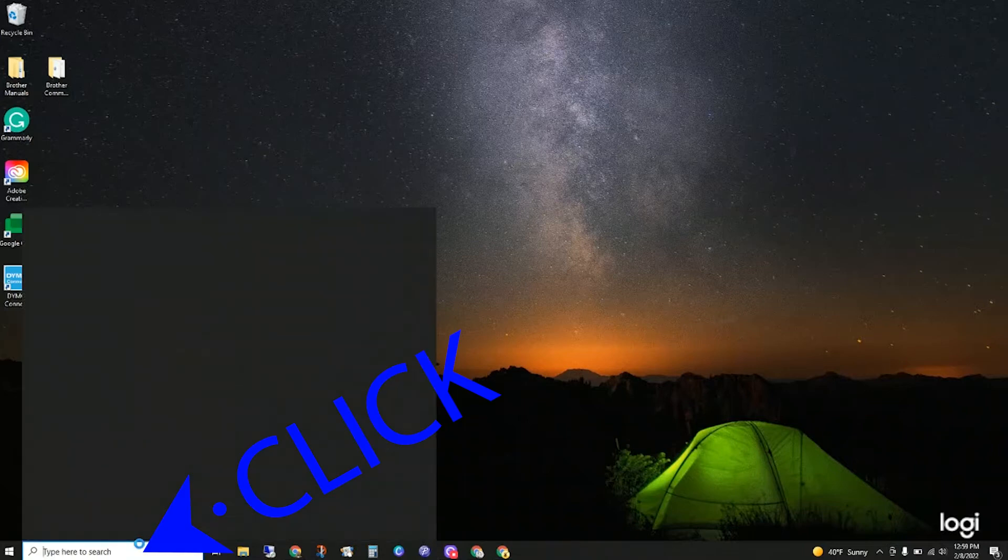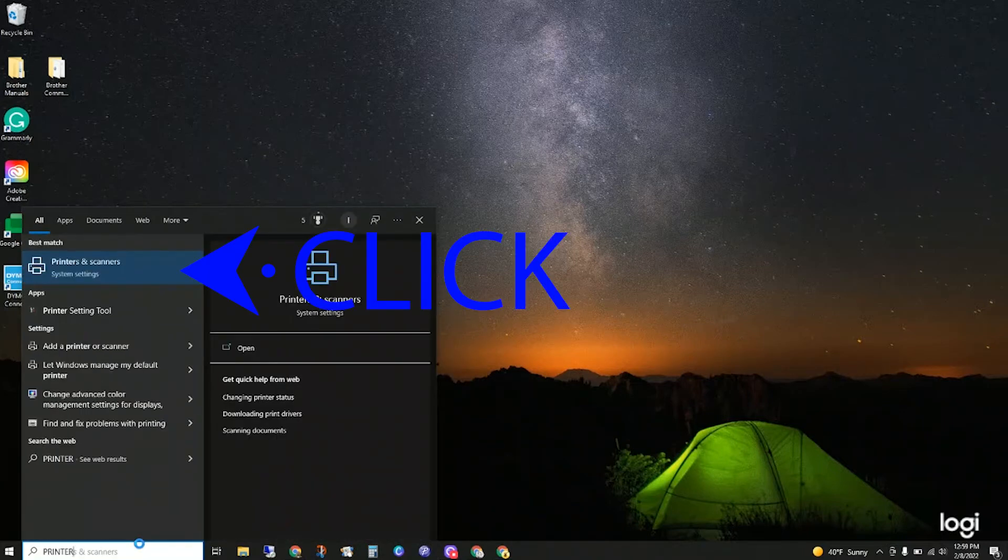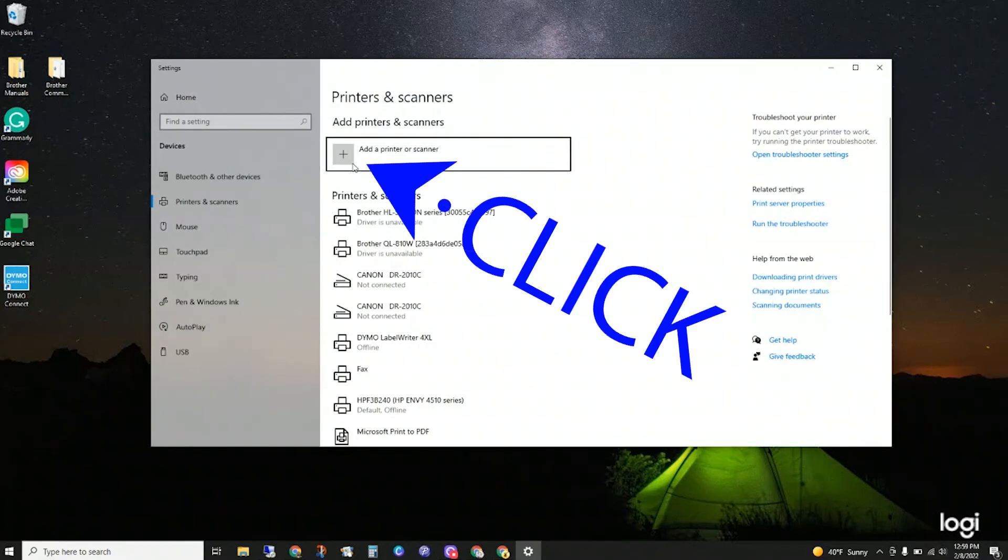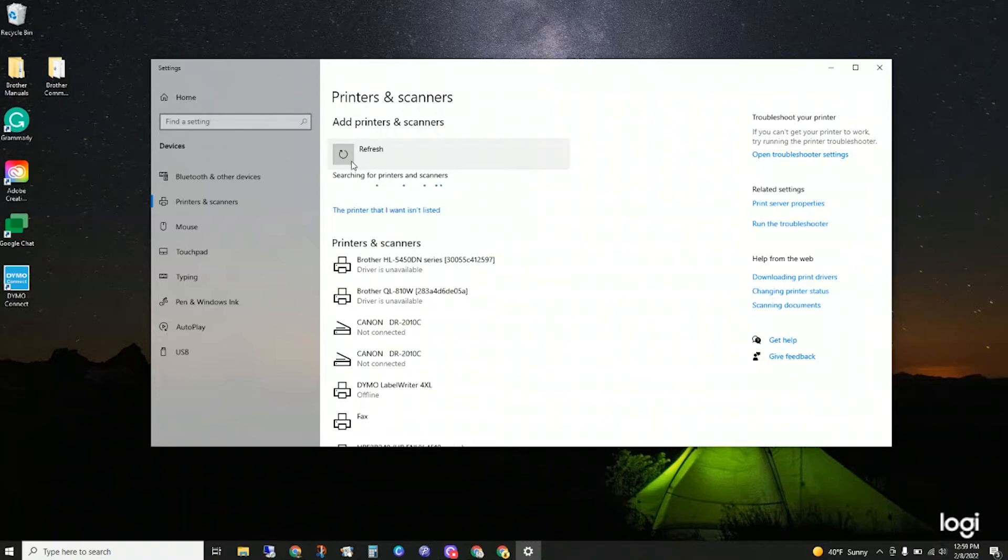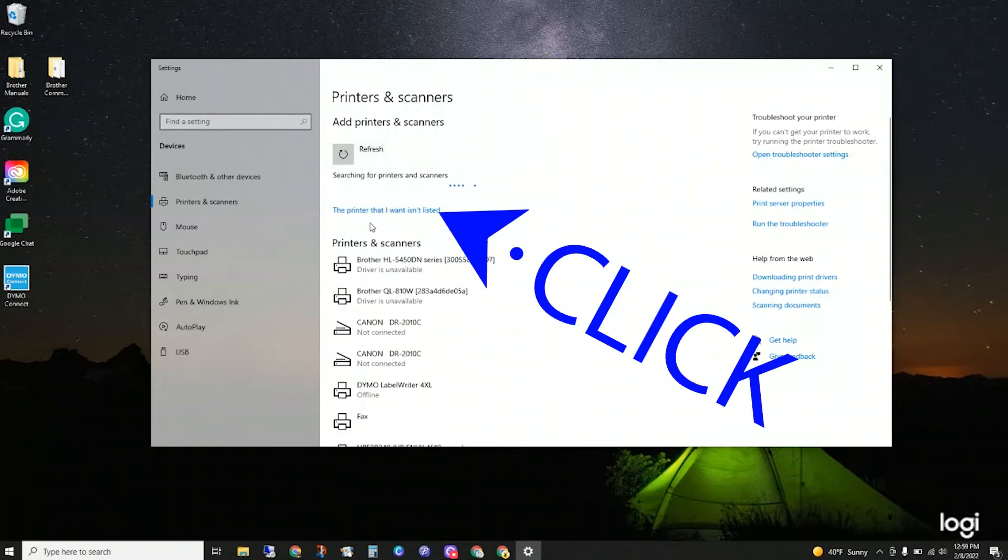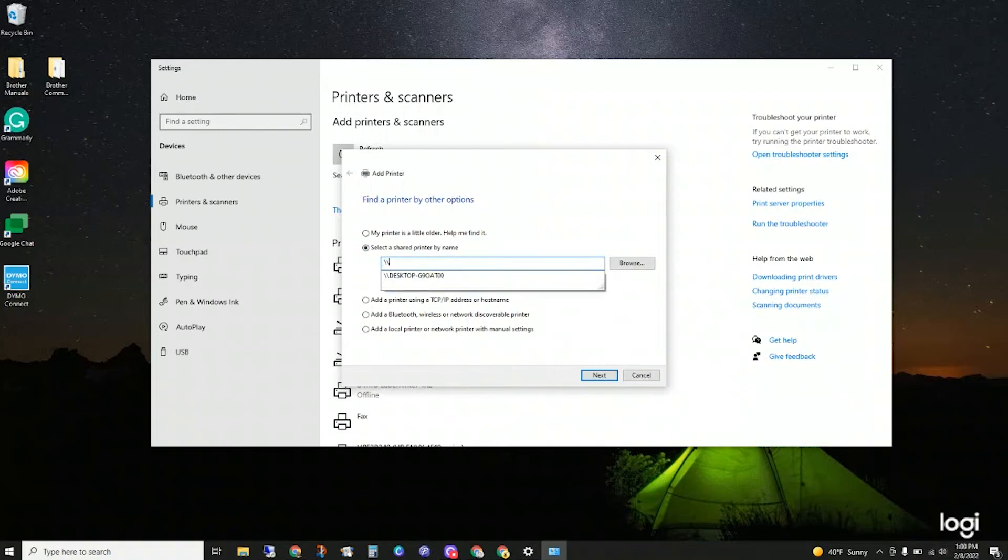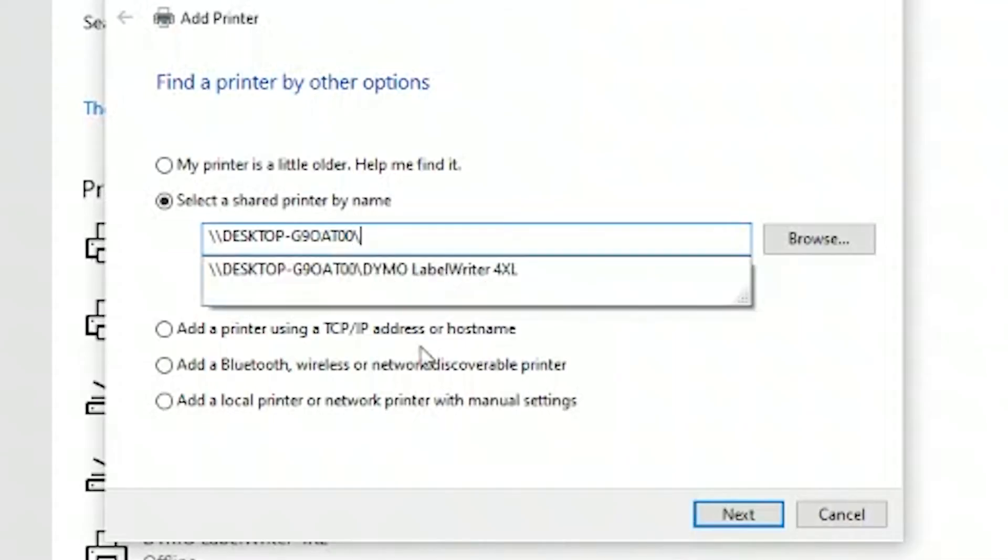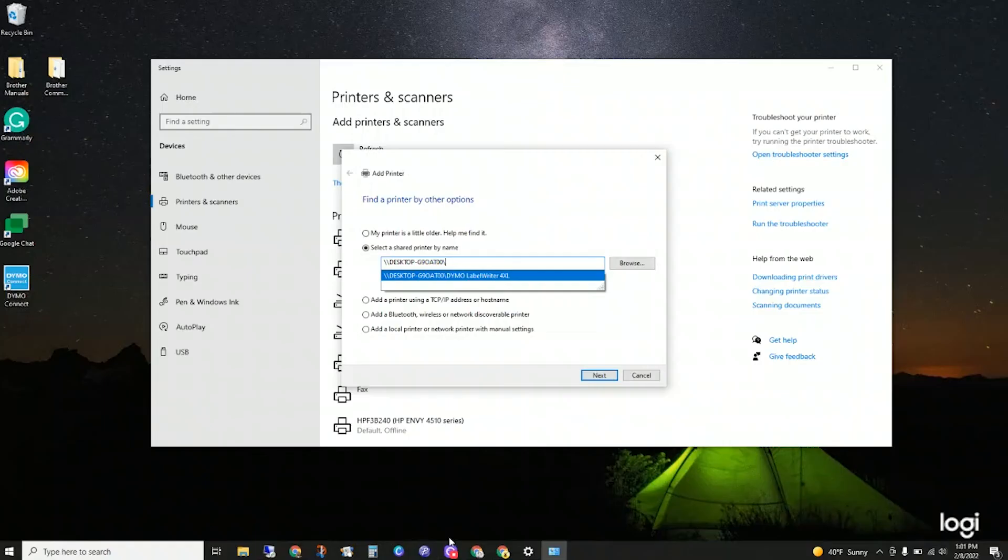All right now we're on the second computer. We're going to go into the printers and scanners and just search printers and add printer and scanner. After searching for a few seconds the option the printer I want is not listed, click that and then we will search for the printer. This is where you start typing in your other computer name and you follow the format backslash backslash. For me the printer popped up so I just select it there.